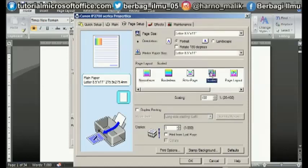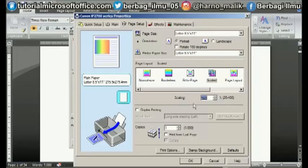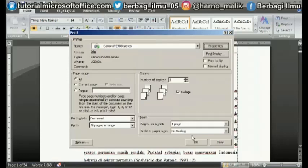After that, in the Scaling section, set the level of enlargement for the print. Its size should not be more than 400%. After setting the size, click OK to save the settings and click OK again to continue with the printing process.